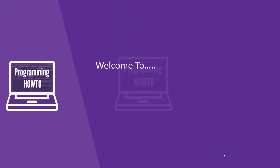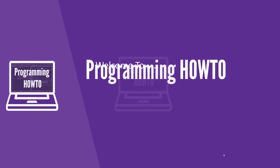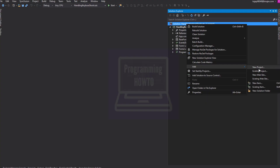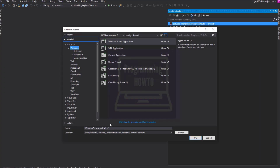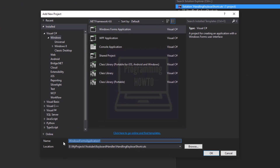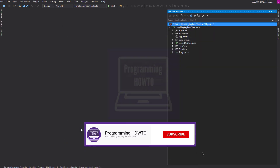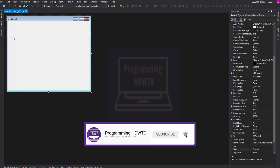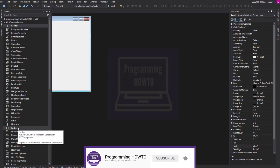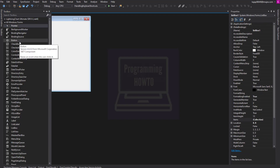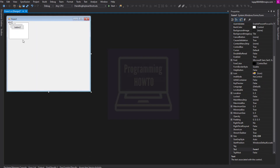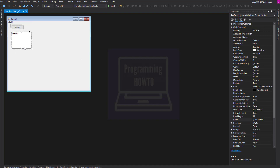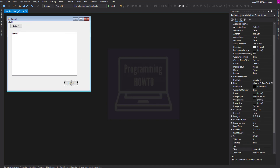Hello there, welcome to the Programming How-To channel. Let's add a new WinForms project in our solution and name it ProcessCmdKey Example. This list box will show logs of all keyboard shortcuts captured by the application.